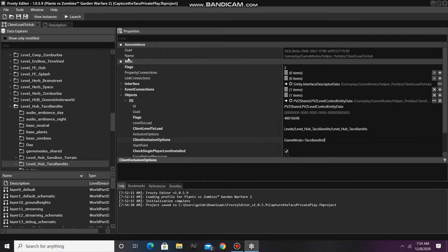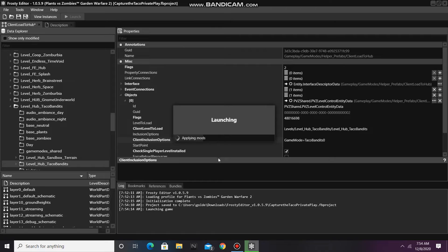Okay, now I'll click Launch, and we should be able to load into Capture the Taco.